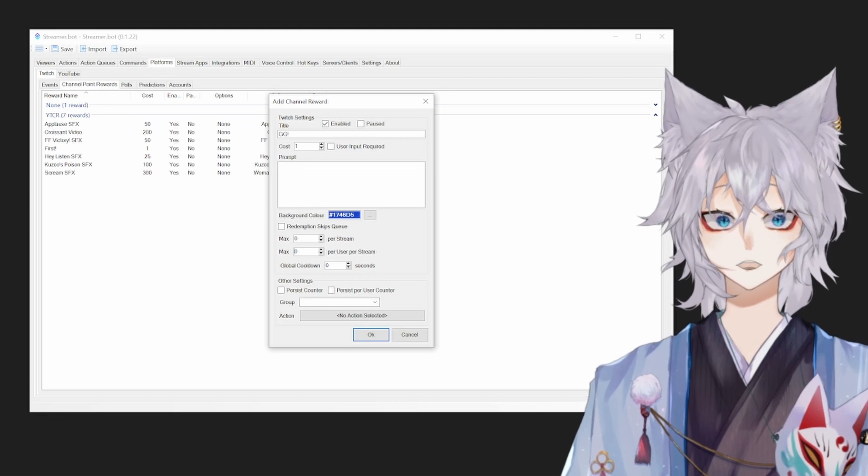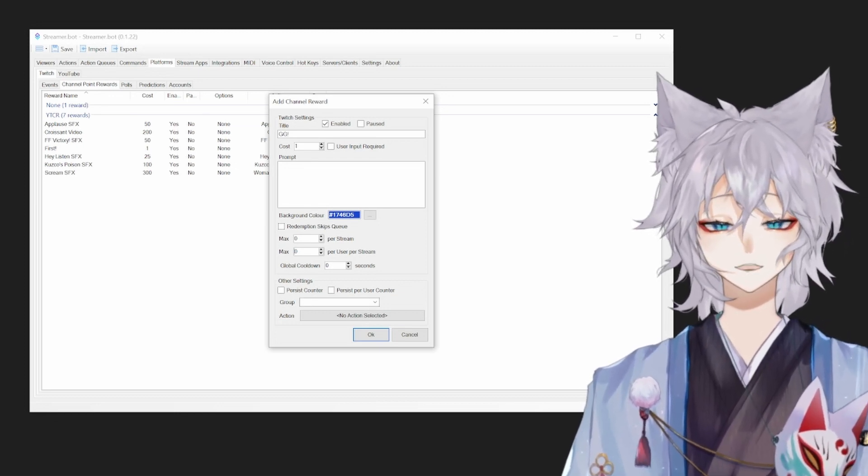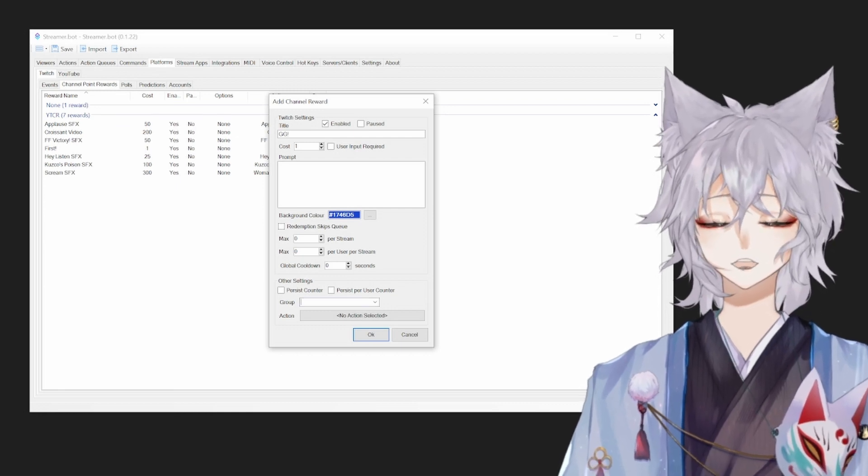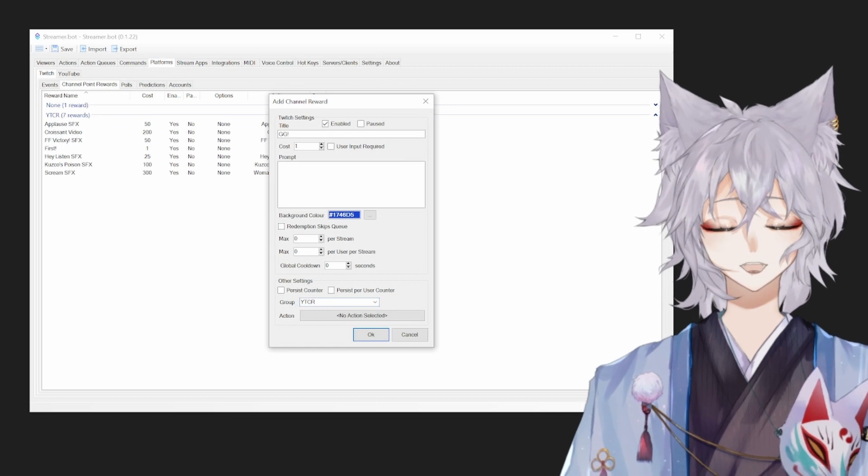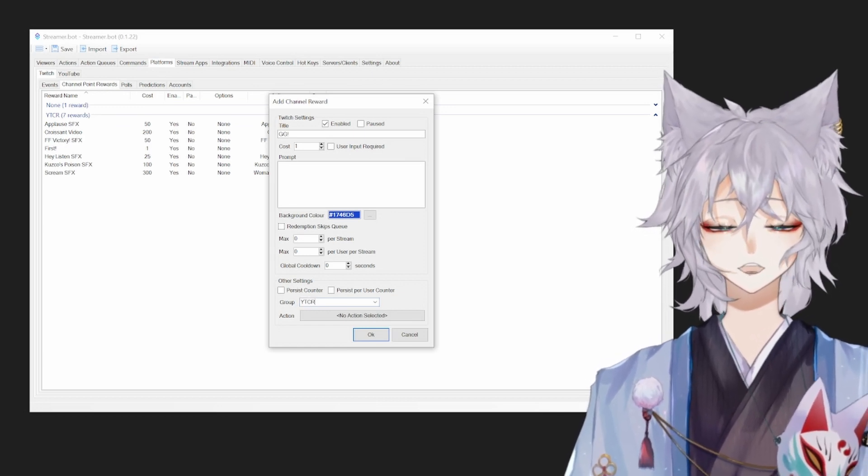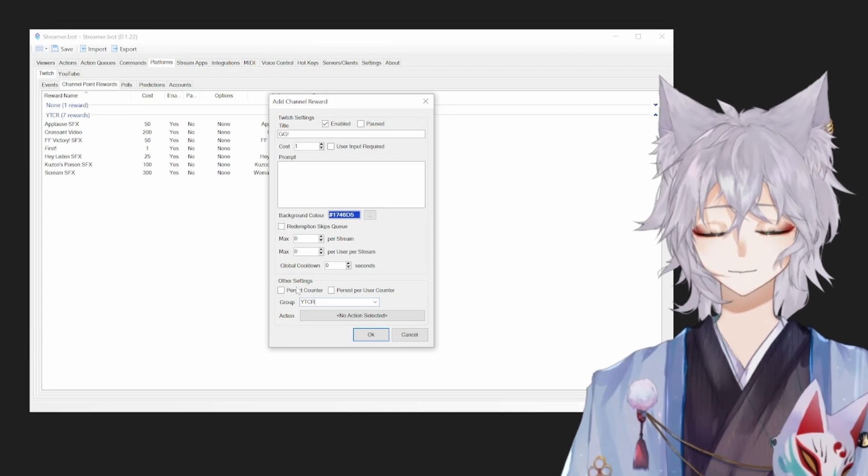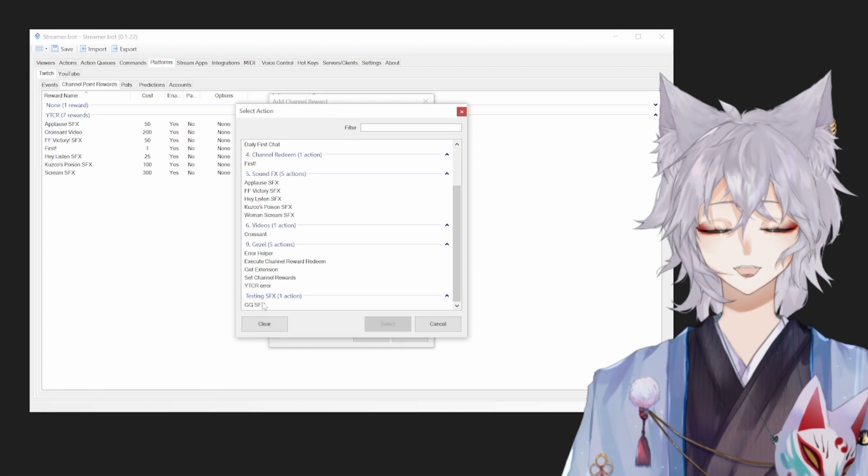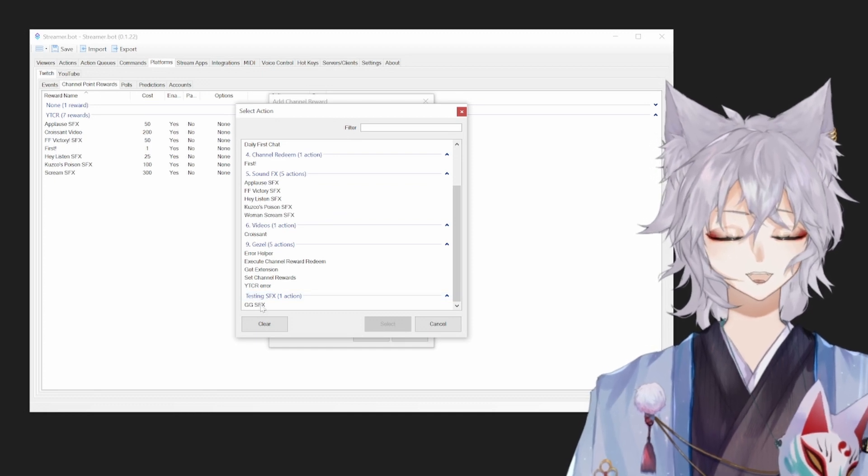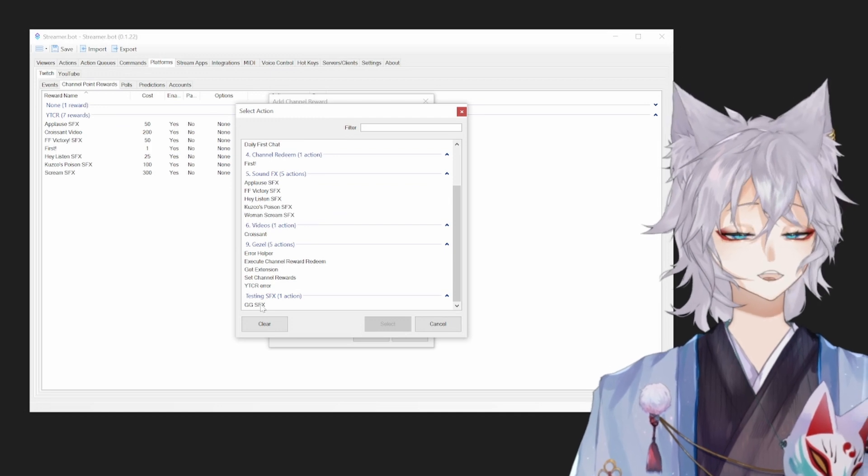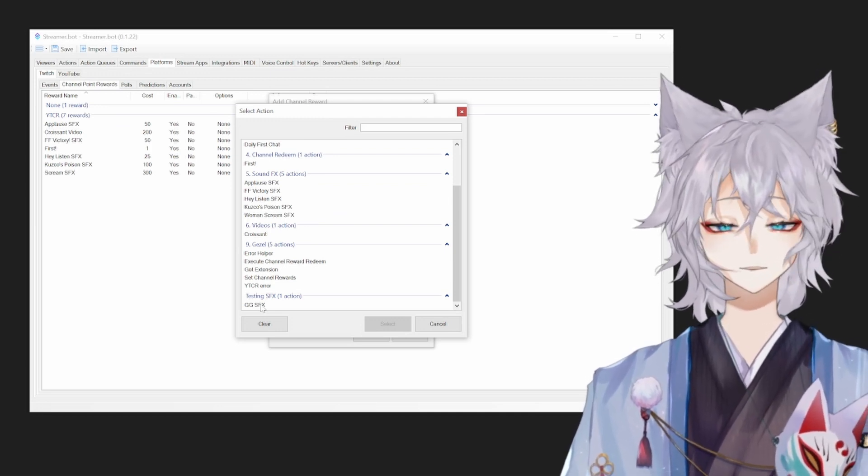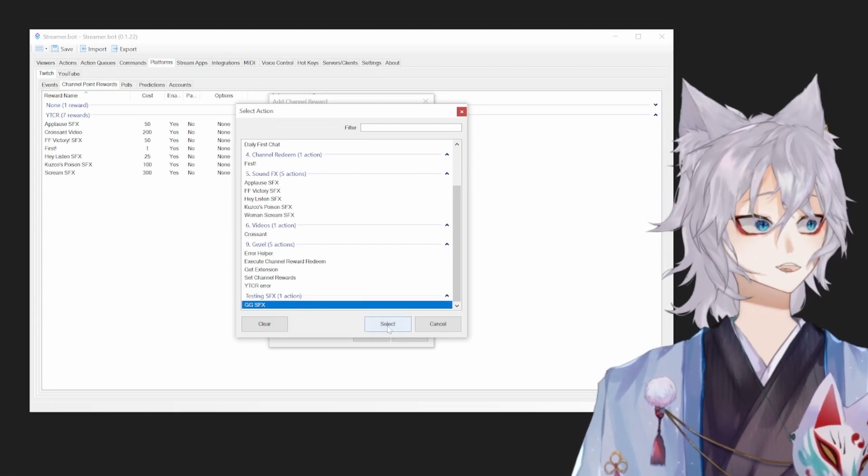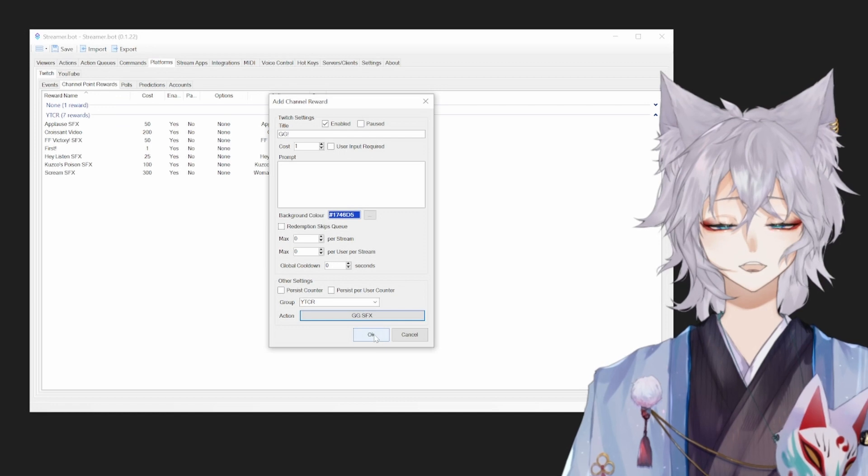For group, this is important because this is how the extension pulls the redeems. For group, you want to name it ytcr. The extension looks for that group name. Name it ytcr. And then under actions, you're going to link that GG SFX action. So what we just did was create the button. Now we're going to create what the button does, which was the GG SFX. It plays that sound effect. Click select, click okay.